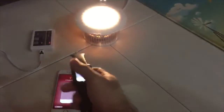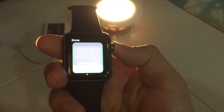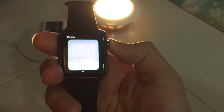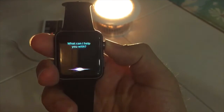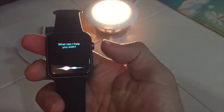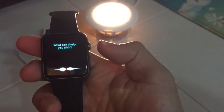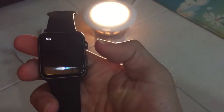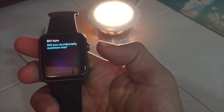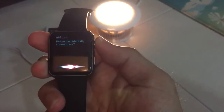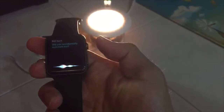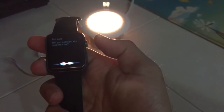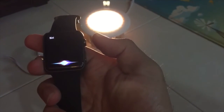Or you can use Apple Siri to control as well. Siri, turn off down light.